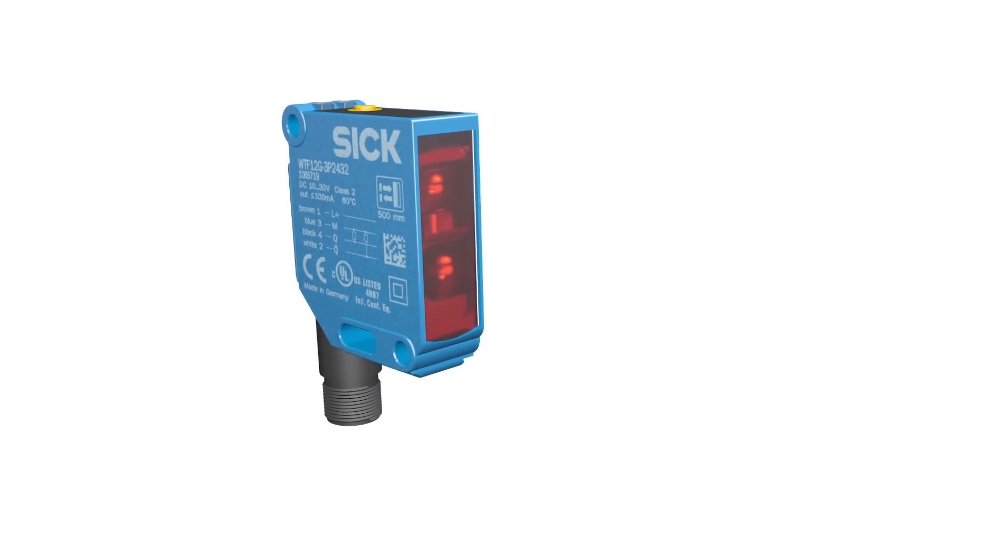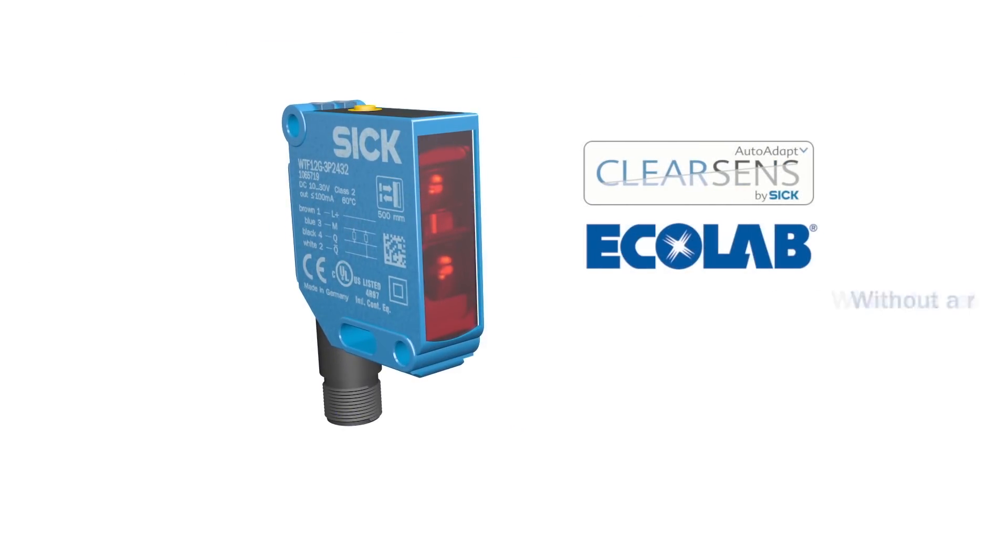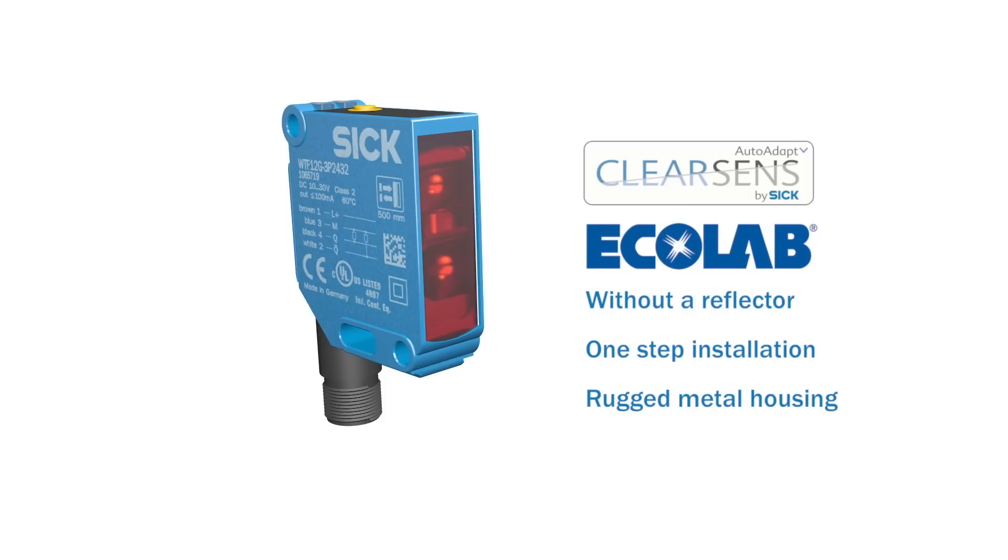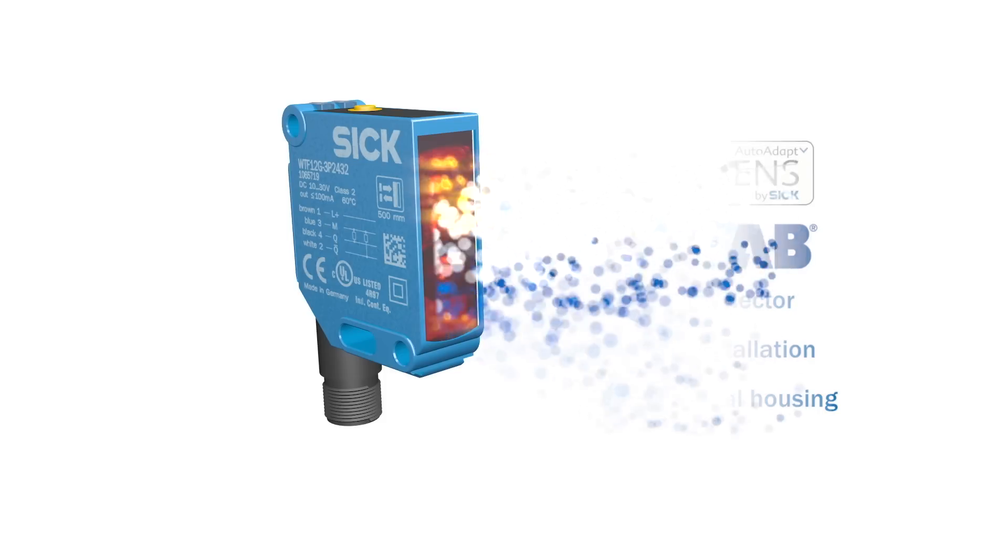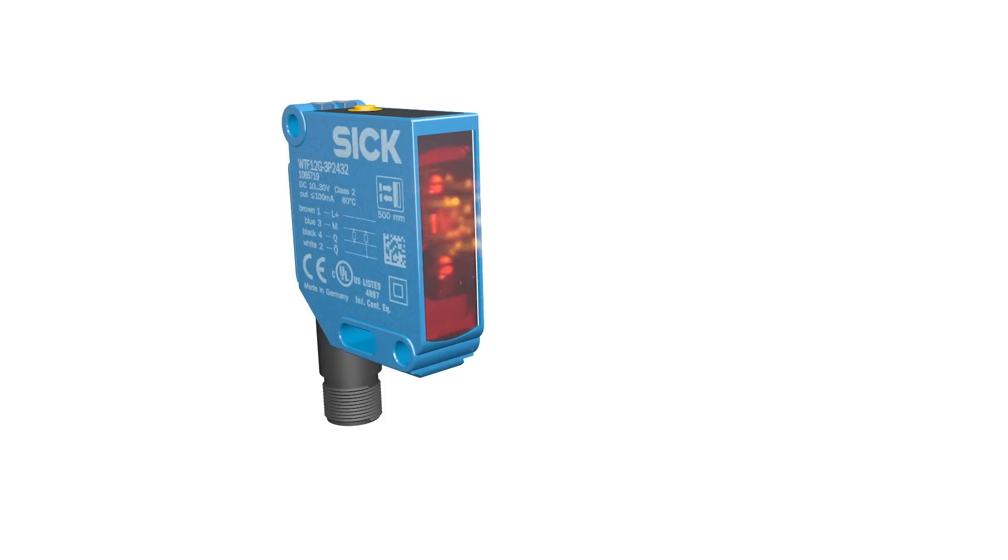TranspaTect from SICK. We make transparency visible without a reflector. For more information, download the app.